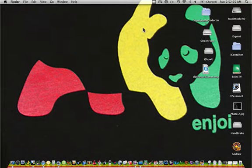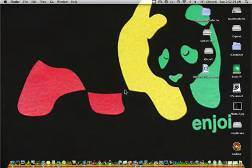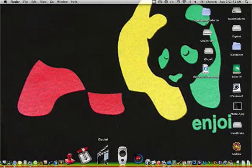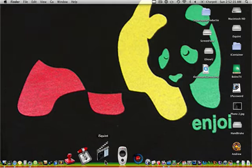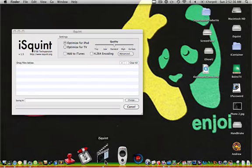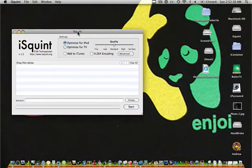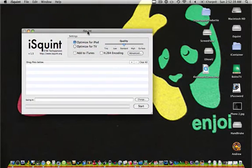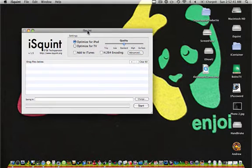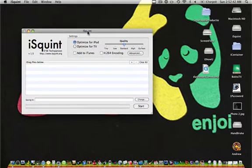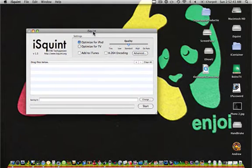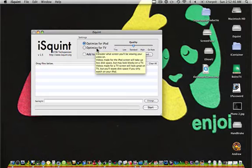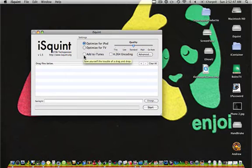Hey guys, SuperAppleProduction here. I'm here with a demonstration video on an application called iSquint. iSquint is an application that allows you to optimize any video file that was downloaded for an iPod or a TV.